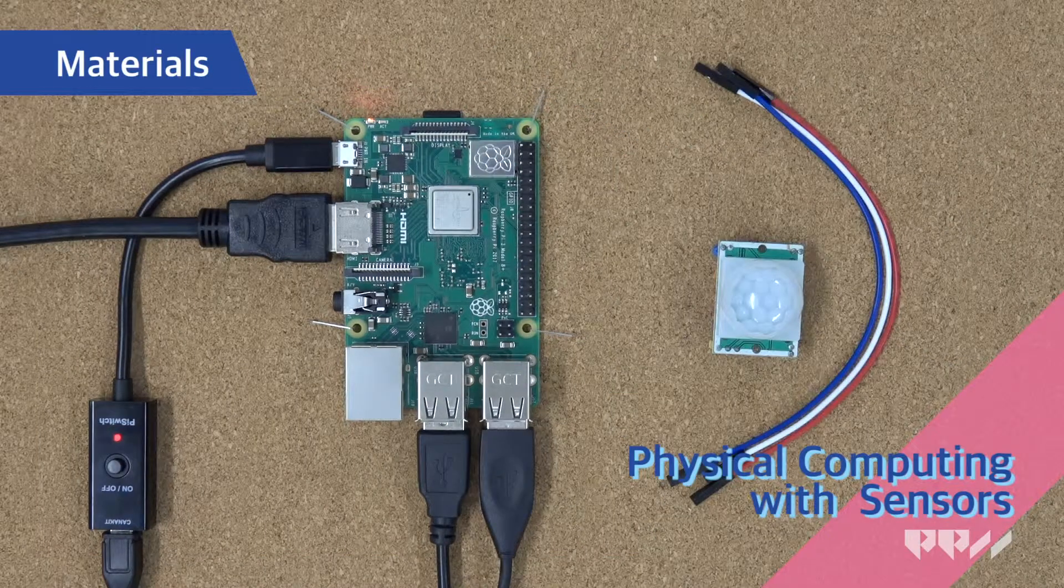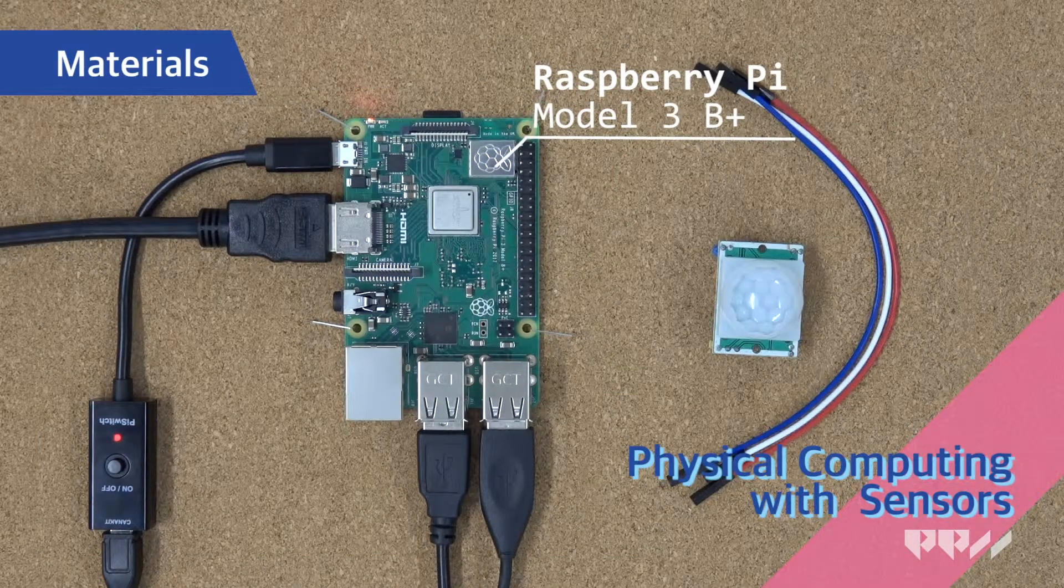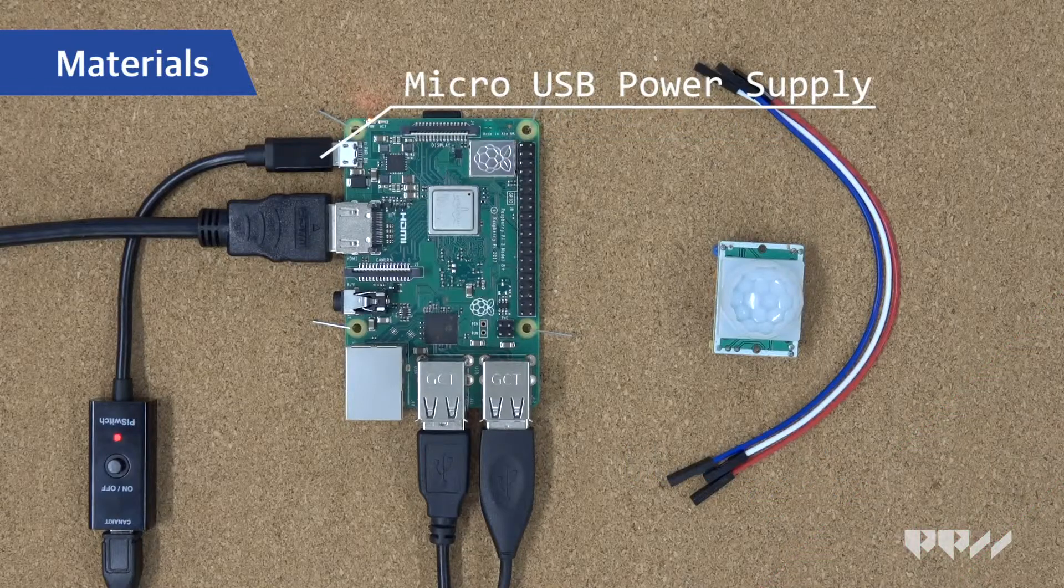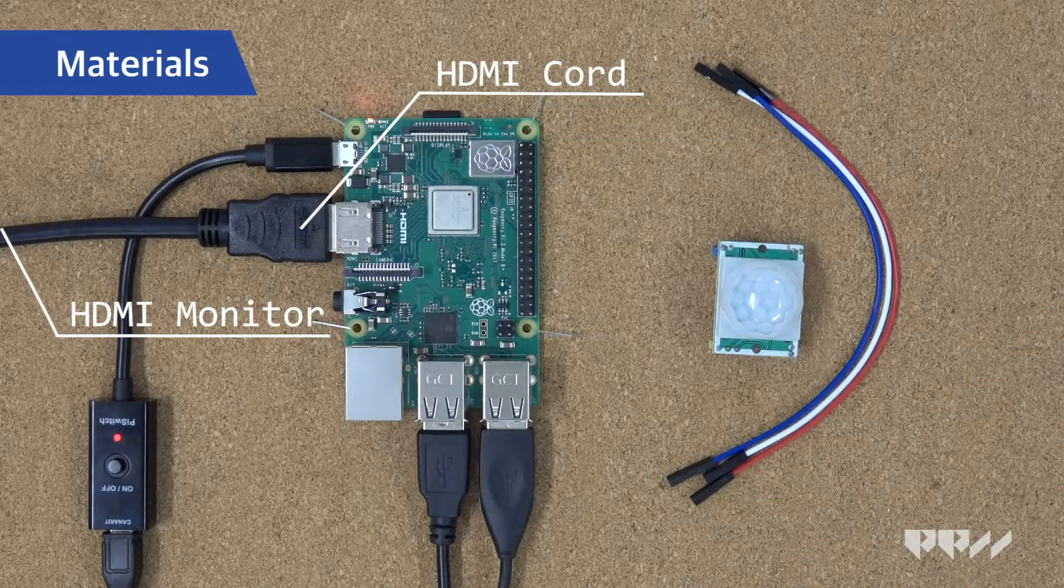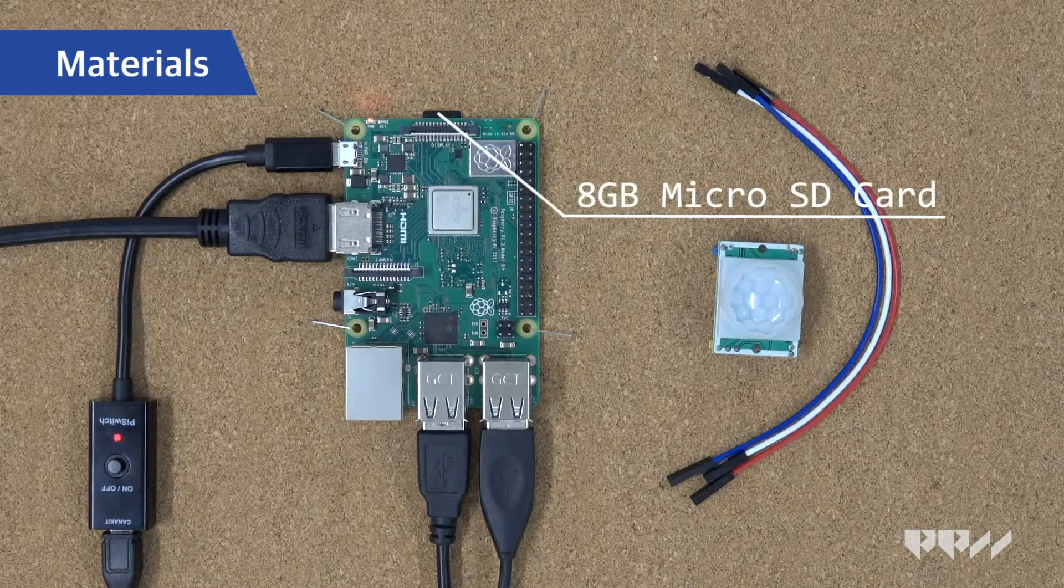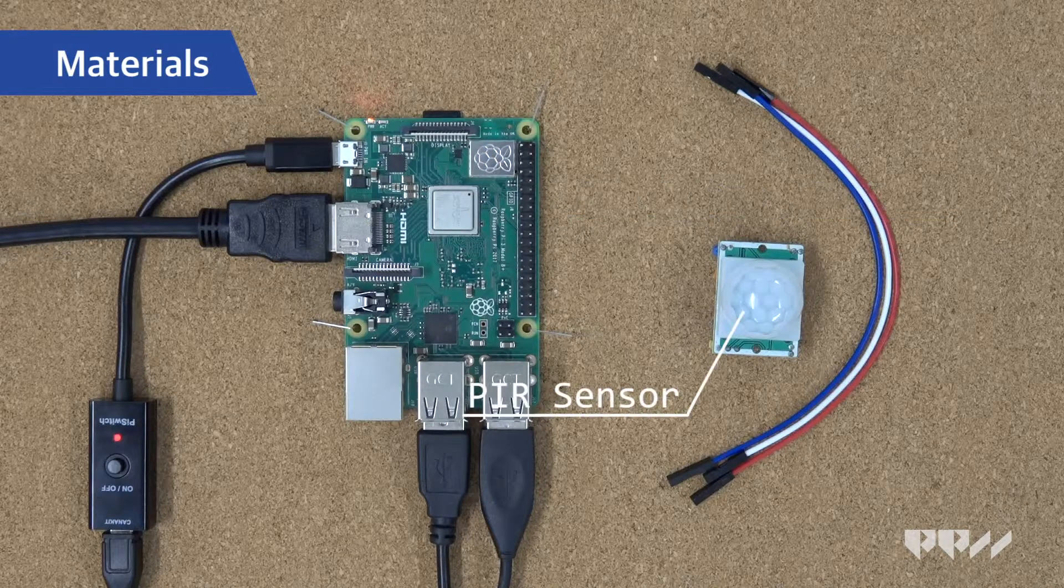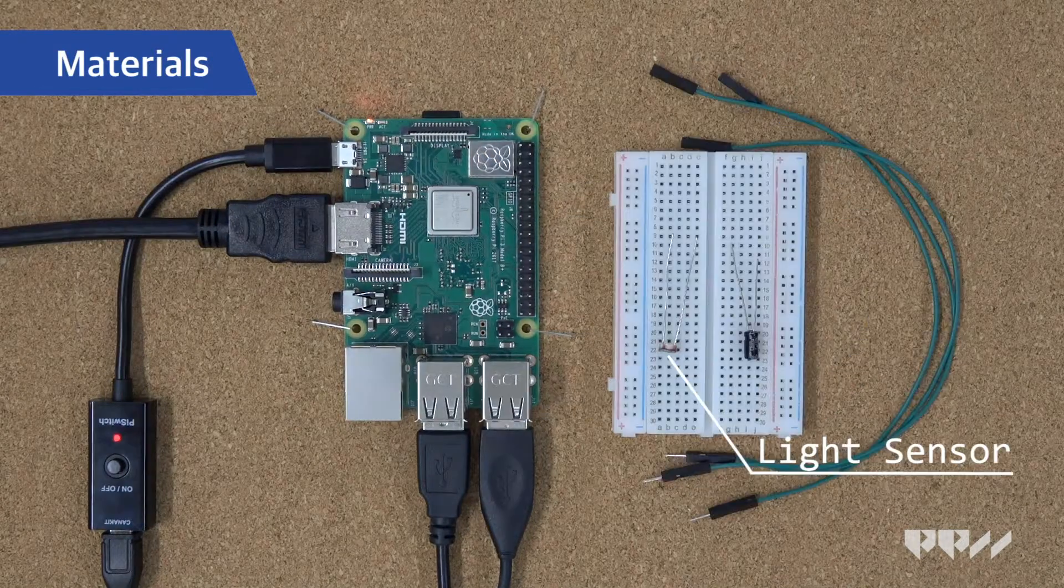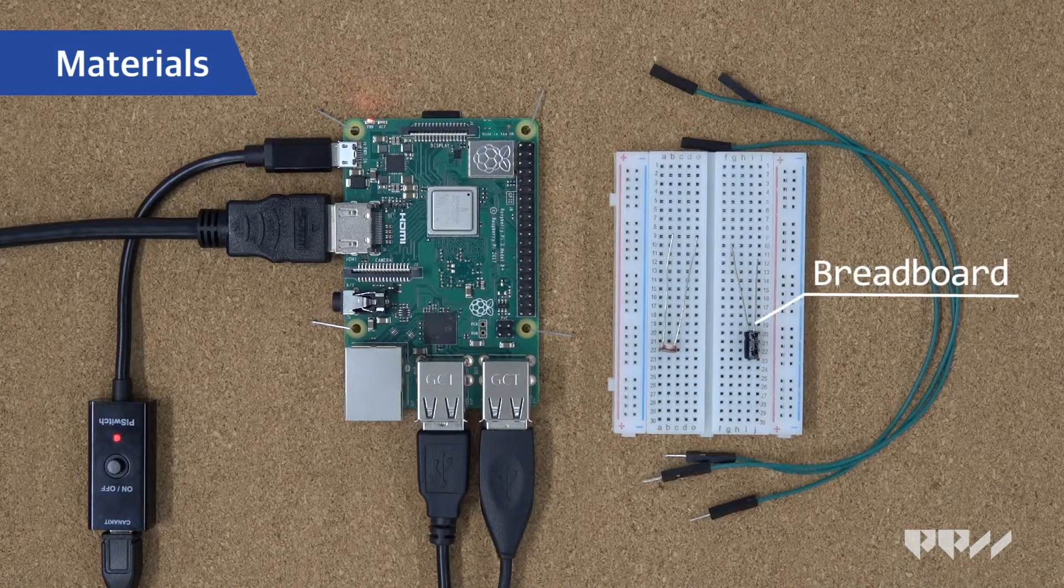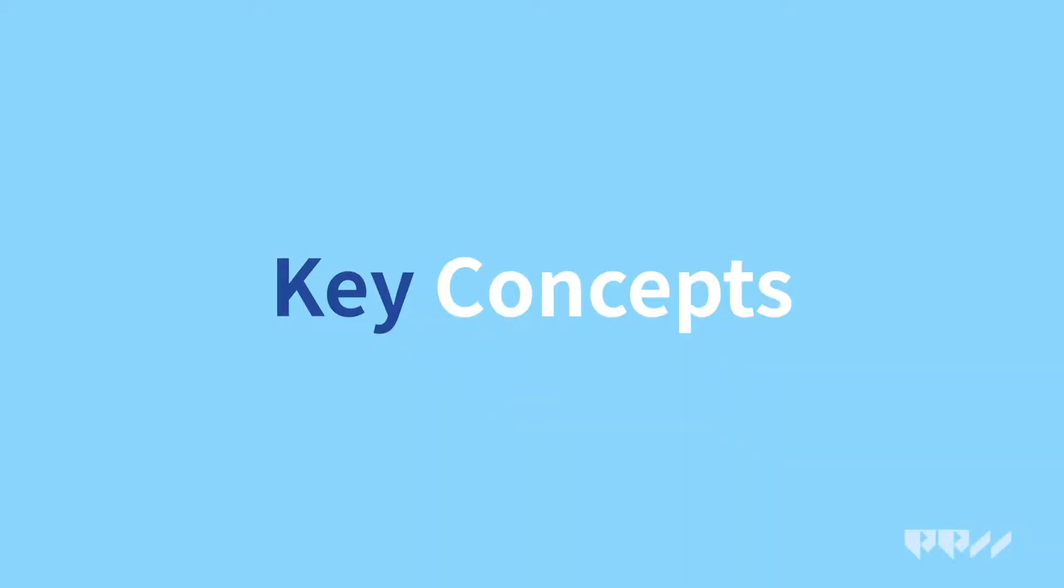Materials: Raspberry Pi Model 3B Plus, Micro USB Power Supply, HDMI Cord, HDMI Monitor, 8GB Micro SD Card, PIR Sensor, Light Sensor, Capacitor, Breadboard, Jumper Wires. Key Concepts.